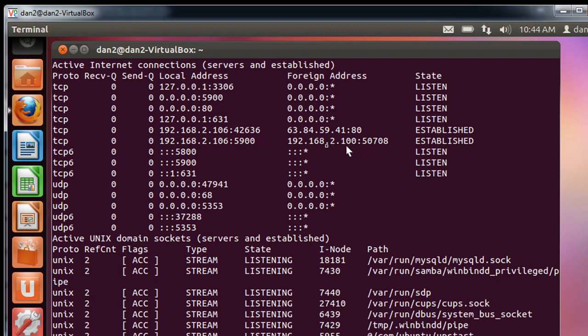So from 2.100 is connecting in to 2.106, right? So this is my Ubuntu machine. This is my Windows 7 machine that connected to it, right? And you can see that it's an established connection.